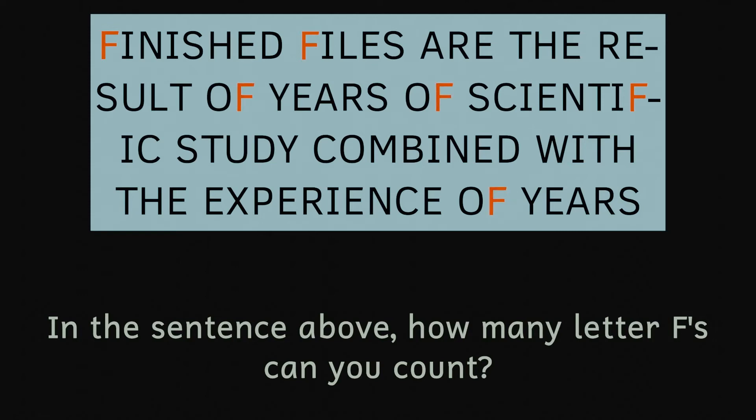So why do people only see three Fs in this sentence rather than six? Well, this is to do with how we perceive words. Reading is actually an incredibly complex skill.